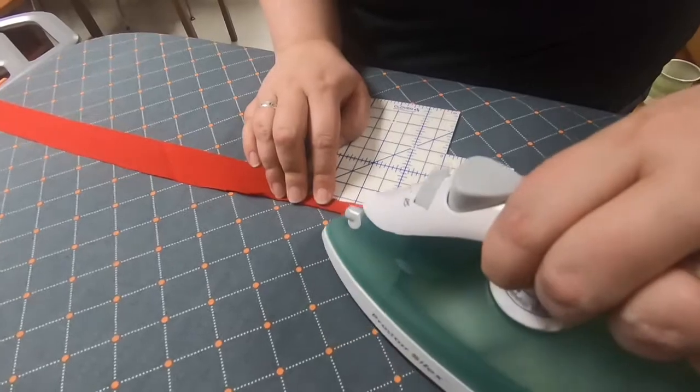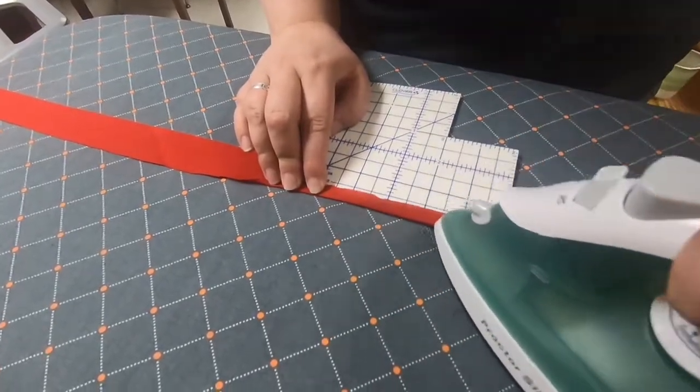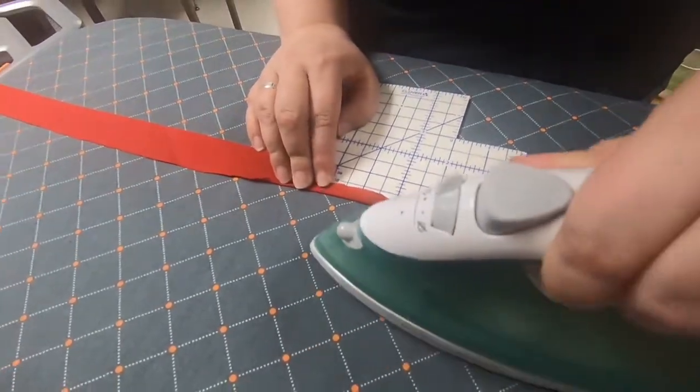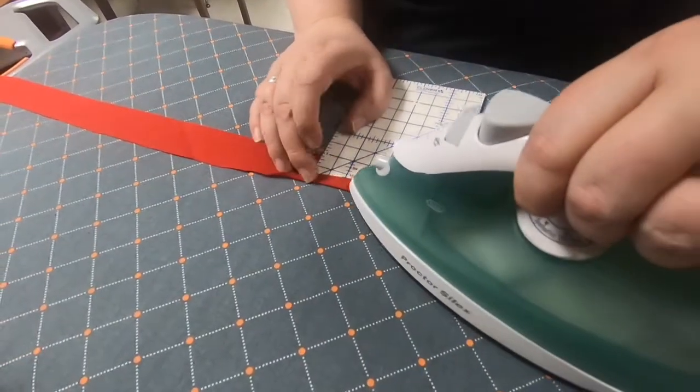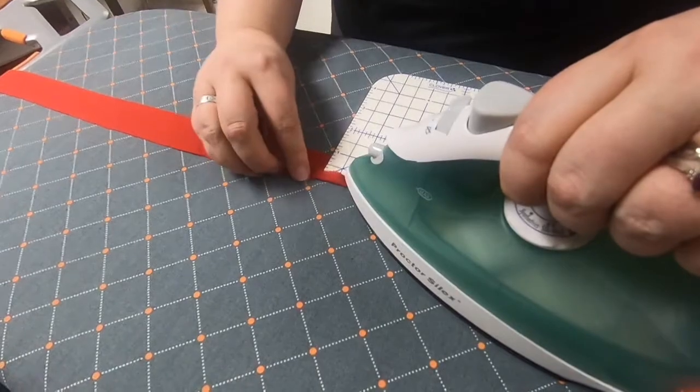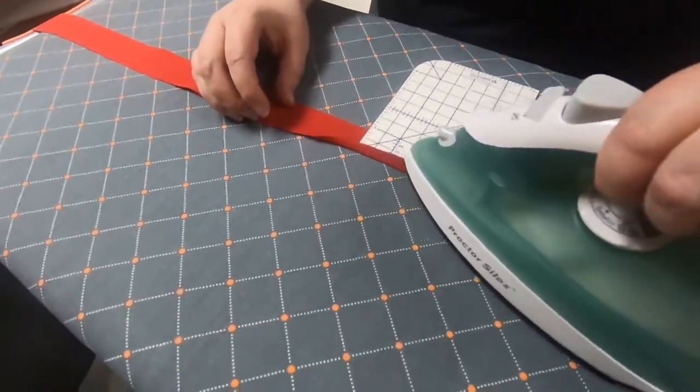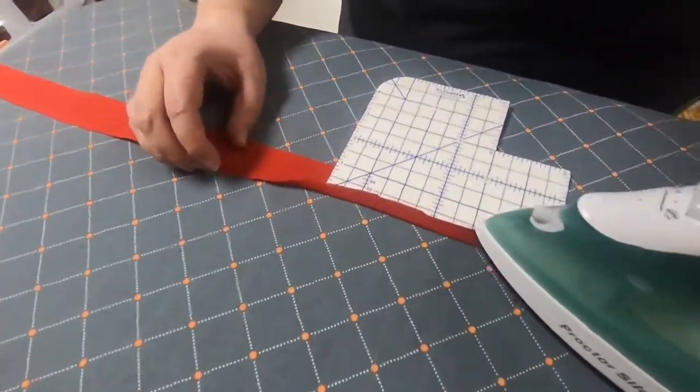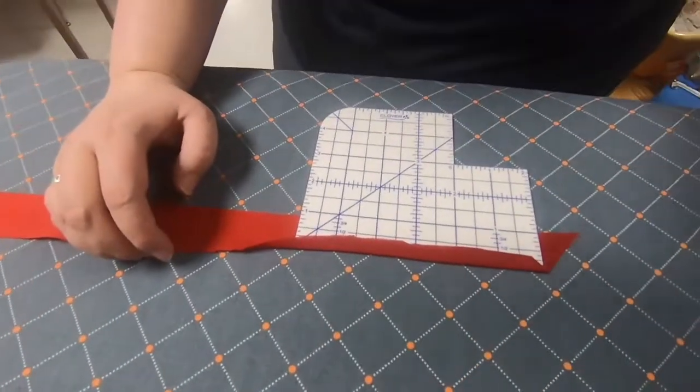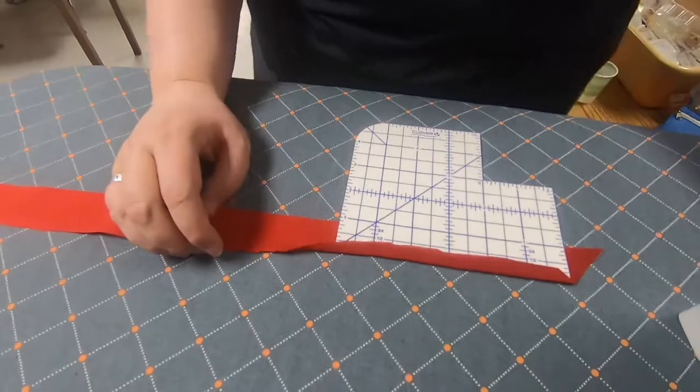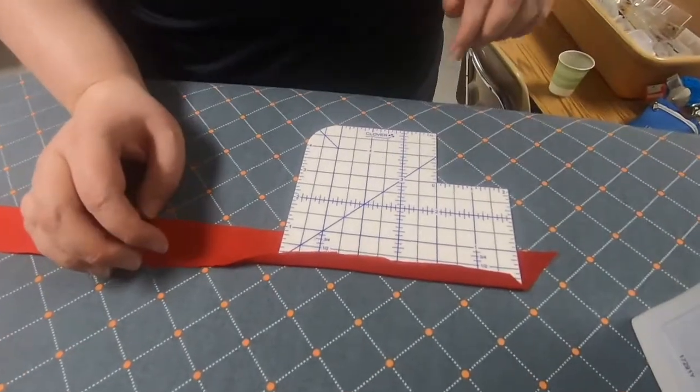So what this is for is, have you ever noticed in the inside of your bag there's this little strip of fabric that seems to match in color with the outside? That's fabric tape.